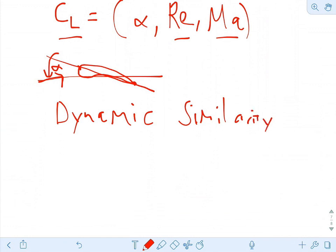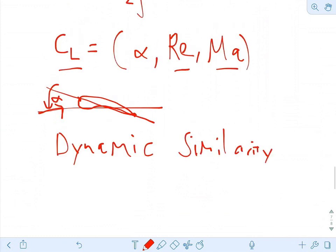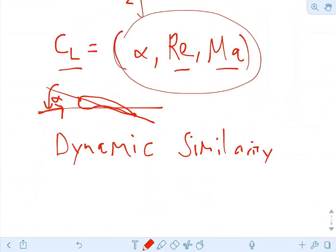Not all of these parameters are going to be important all the time — it depends very strongly on the nature of the flow. For example, if we're at low-speed, very subsonic flow far from Mach 1, the dependence on Mach number is going to be weak. So we may be boiling ourselves down to just two numbers: angle of attack and Reynolds number.